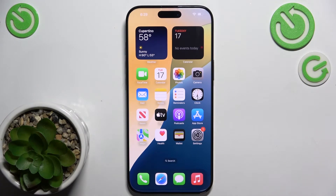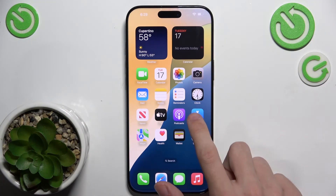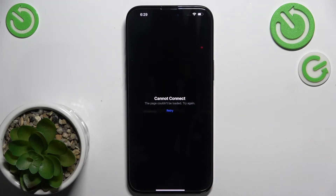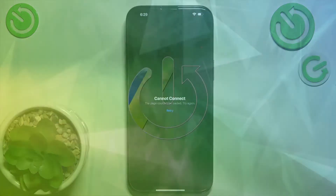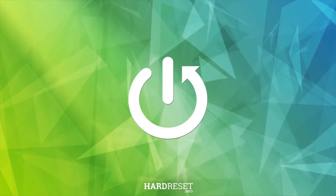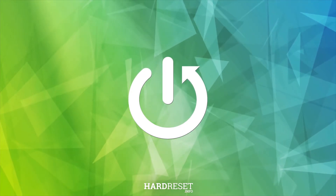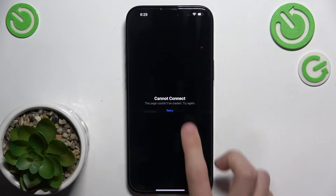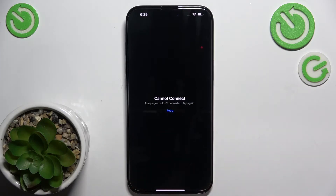Hello, in this video I'm gonna show you how to fix the App Store problem on iPhone 16 or 16 Pro — when the App Store shows that it cannot connect and clicking on retry doesn't help.